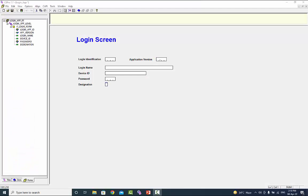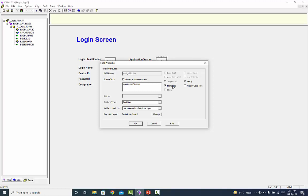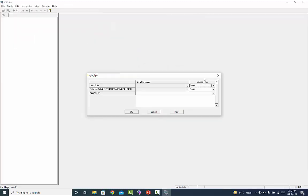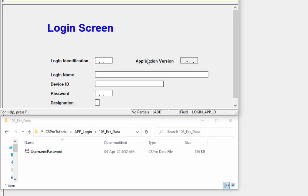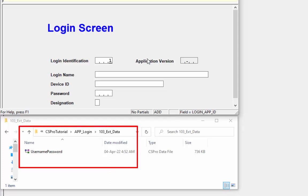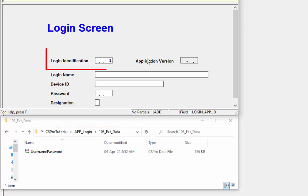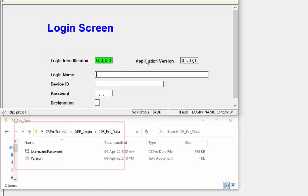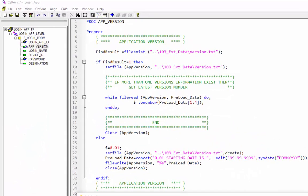Before running the application, we will protect the app_version item. Right-click on app_version and select Field Property. Check the option Protected and press OK. Now run the application — click the run icon from the toolbar. Source type will be None; press OK to continue. When we run the application, version.txt does not yet exist in the 103_ext_data folder. Enter a value in login identification and press Next or Enter. The version file has been created. Now close the application. If you run it again, the value in findResult will be 1 because version.txt now exists.